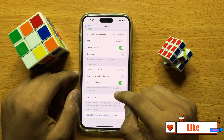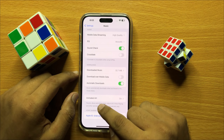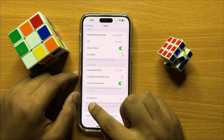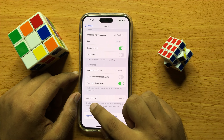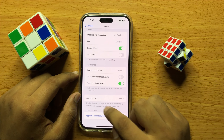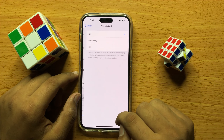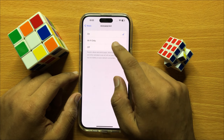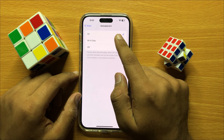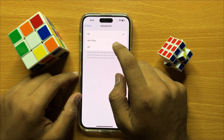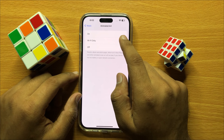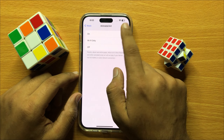Now scroll down, and then you will see an Animated Art option. Click on Animated Art, and from here you can turn on or off Apple Music Animated Cover Art.